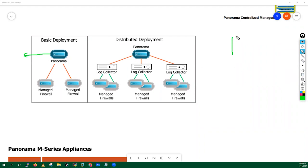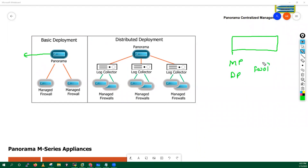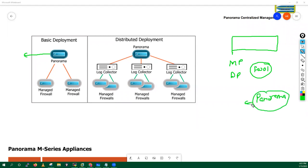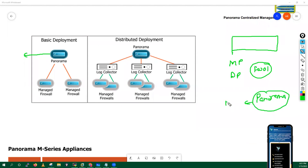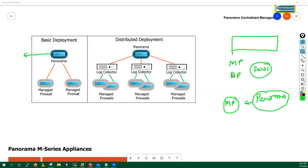Your Palo Alto firewall generally has two things: a management plane and a data plane — two planes in the firewall. But in your Panorama, we only have a management plane. The data plane is responsible for processing users' traffic, while the management plane is responsible for config management, reporting, and logging.